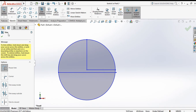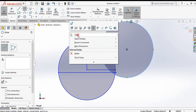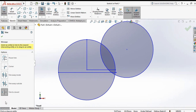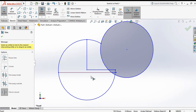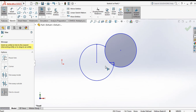For trim to closest, first make some geometry. Select trim entities and choose trim to closest. Click on the line you want to trim — each click removes that line segment up to the nearest intersection. By this you can perform trim to closest.